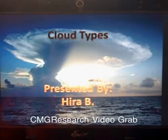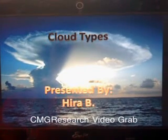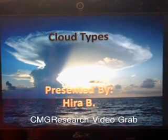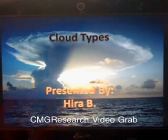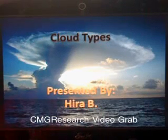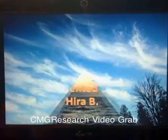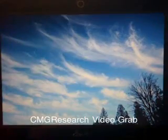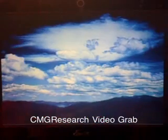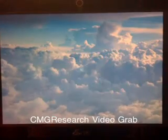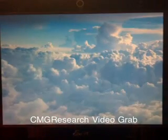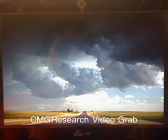This is a quick presentation on cloud types, presented by HERA. Clouds can be broken down into different categories: Cirrus clouds, Alto clouds, Stratus clouds, Cumulus clouds, and Nimbus clouds.